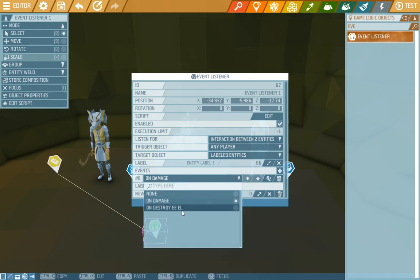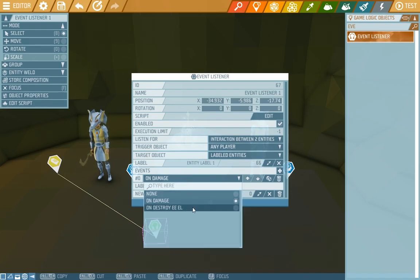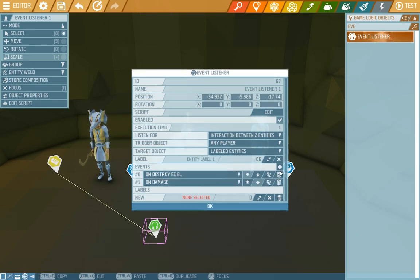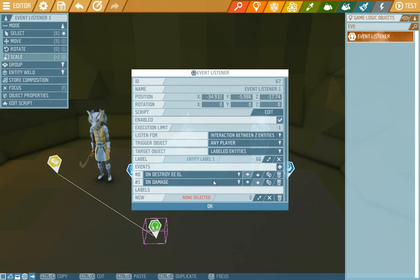In the events we can choose on damage or on destroy. We'll choose on destroy. If we wanted more of the events we can pick more by pressing plus here. But on destroy is enough for us so we'll leave it at that.